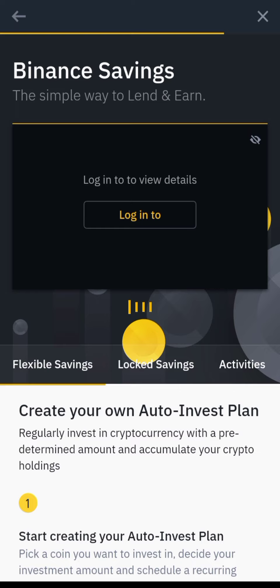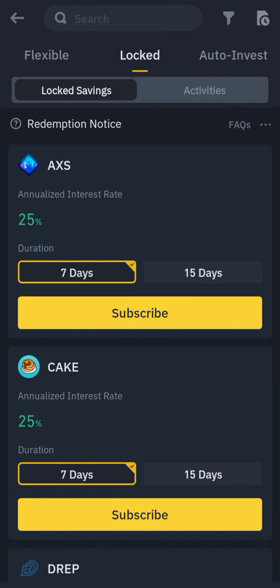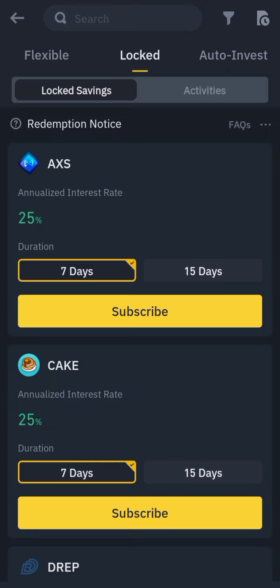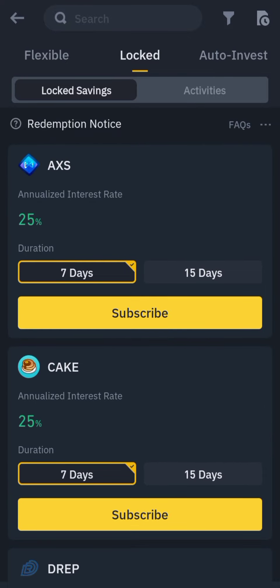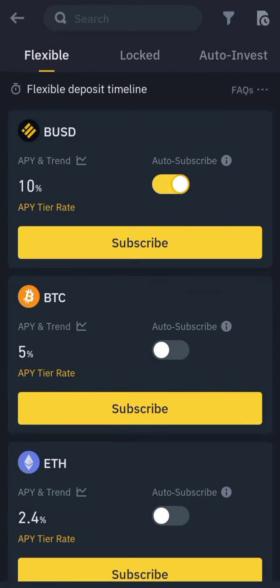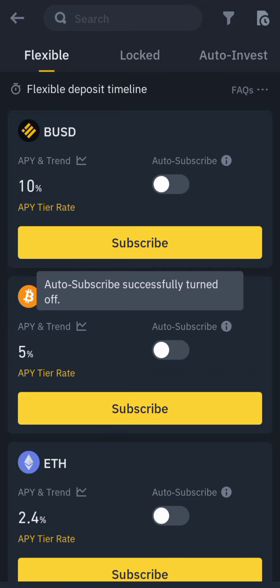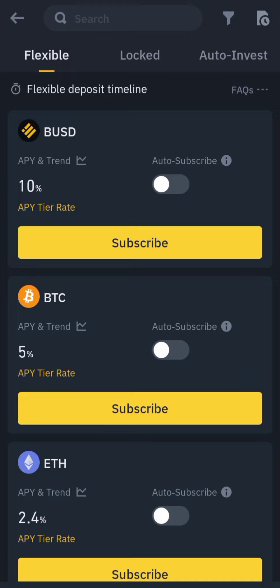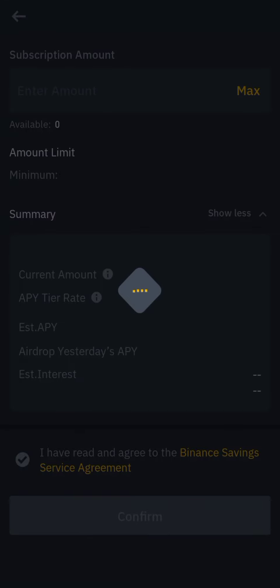What we're interested in is Flexible and Locked. Under Flexible, we have BUSD — they give you 10 percent. You can auto-subscribe, which means it renews every day automatically. Let's click on it and see.